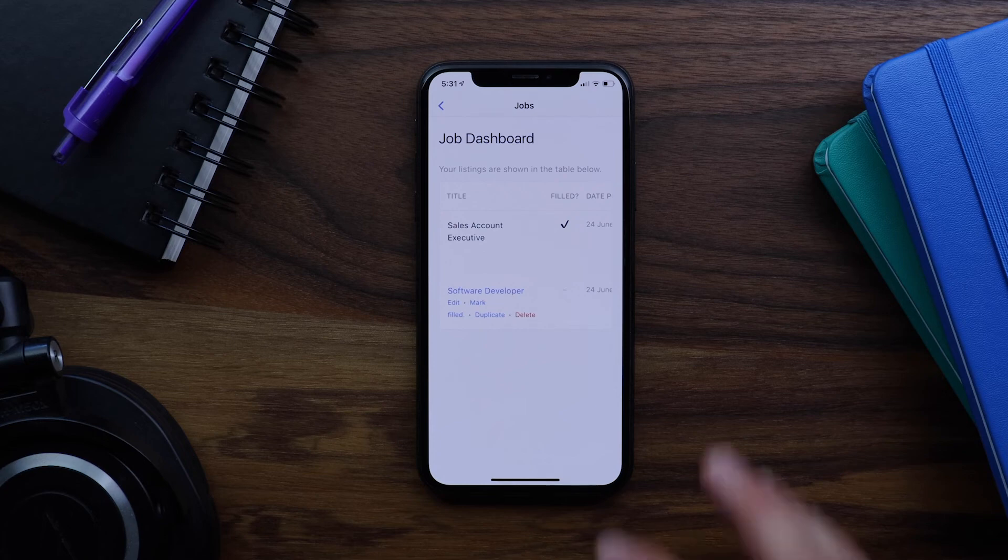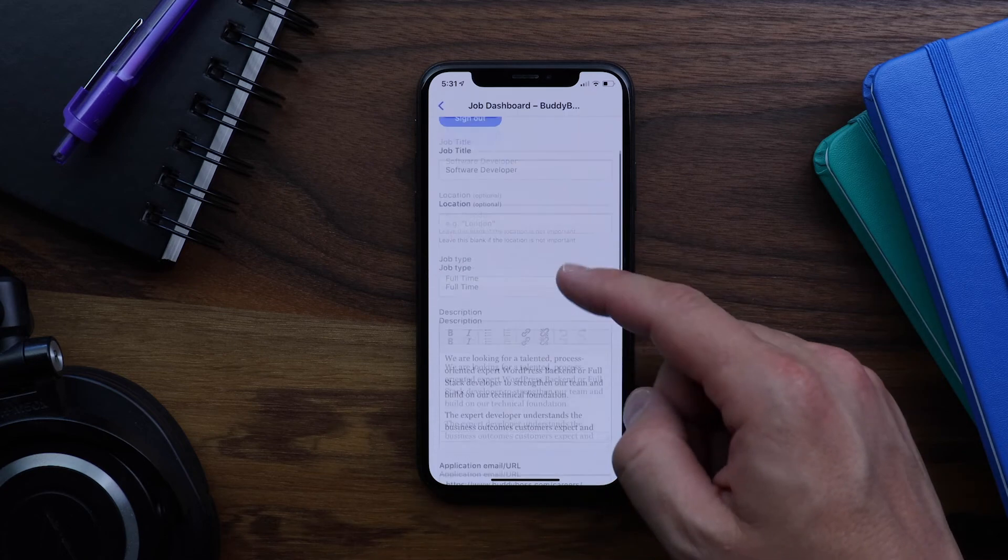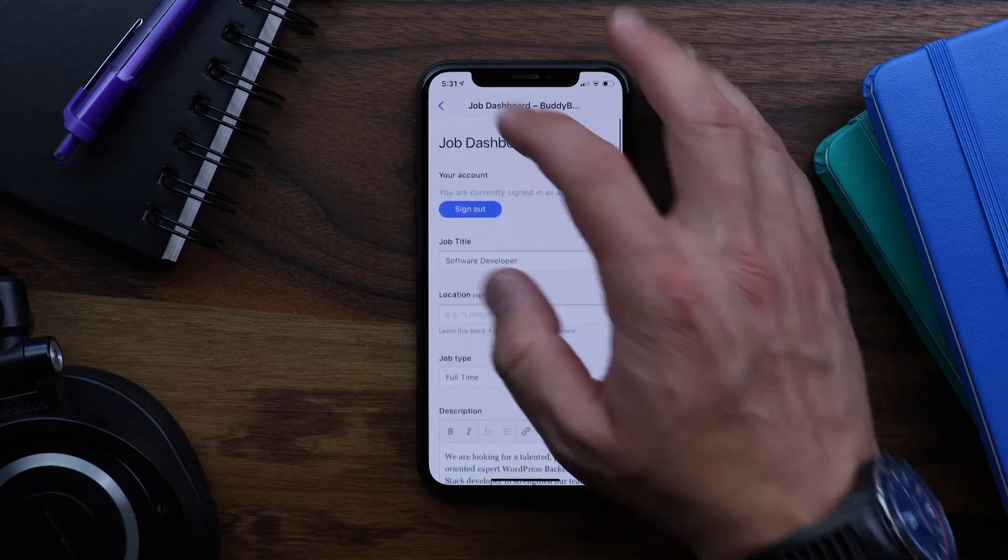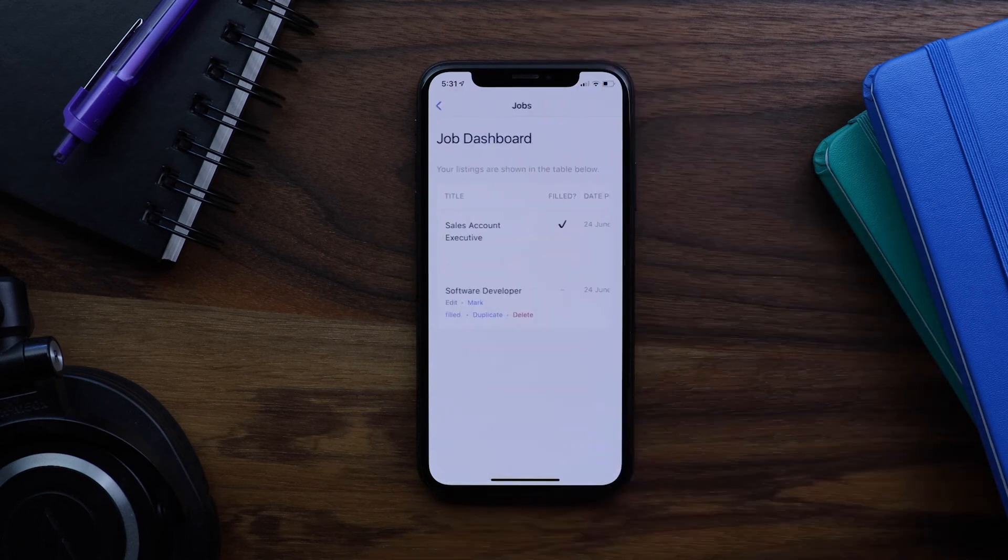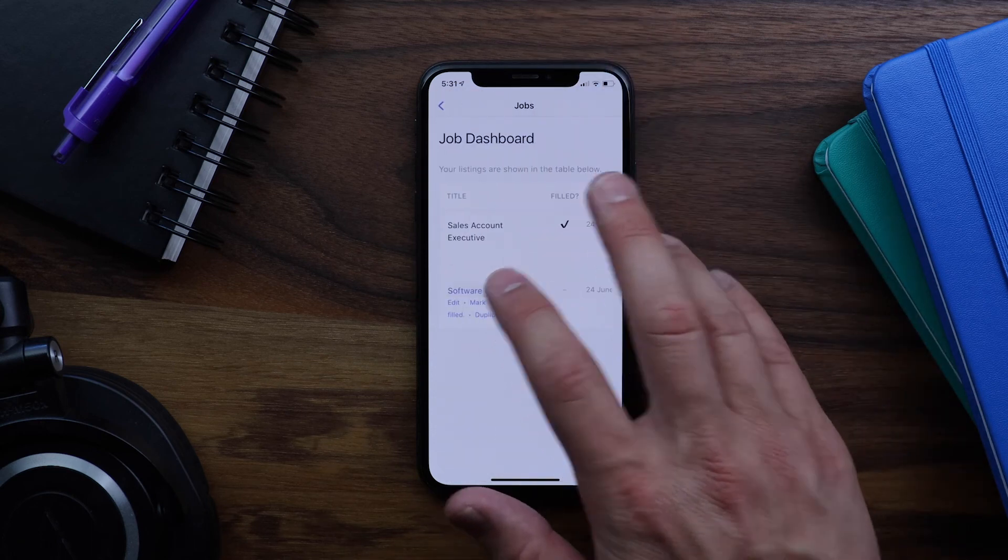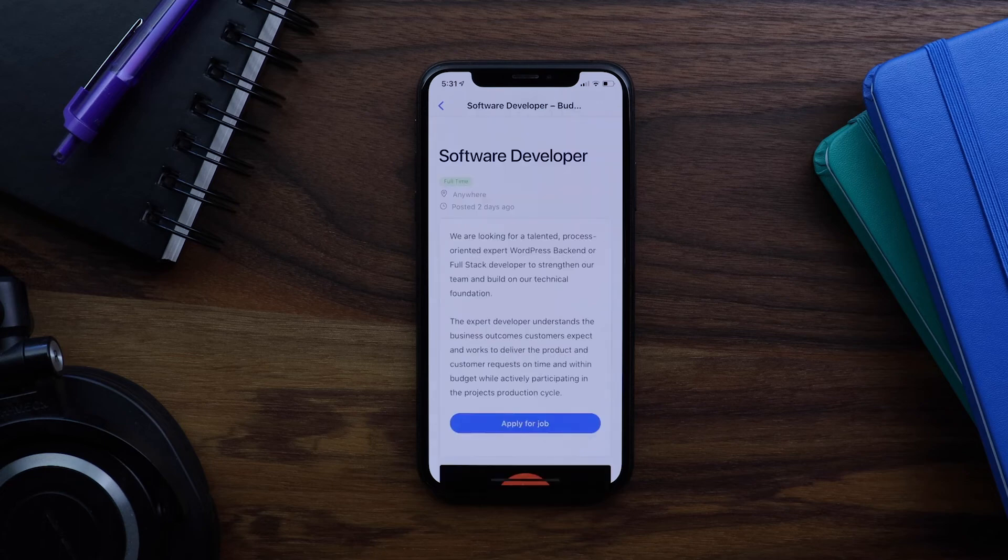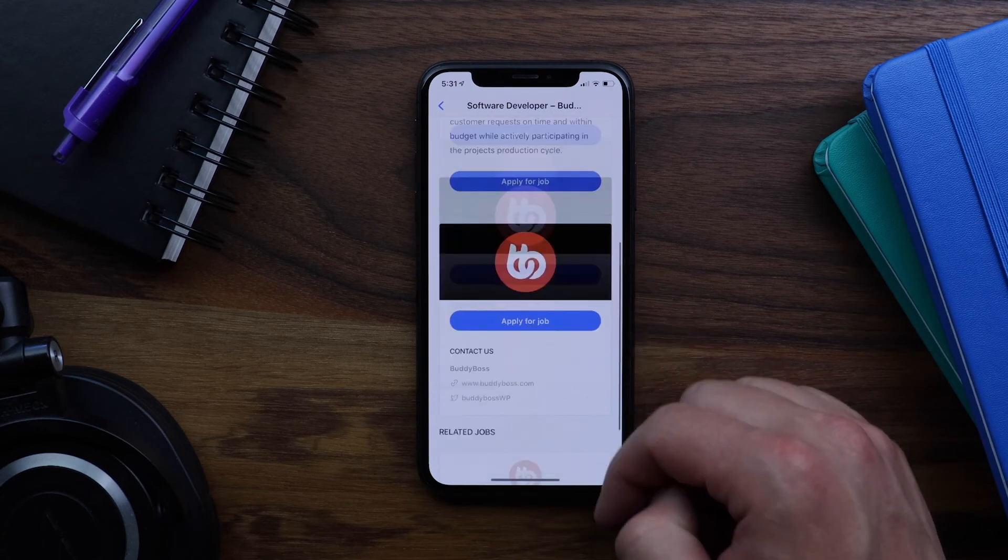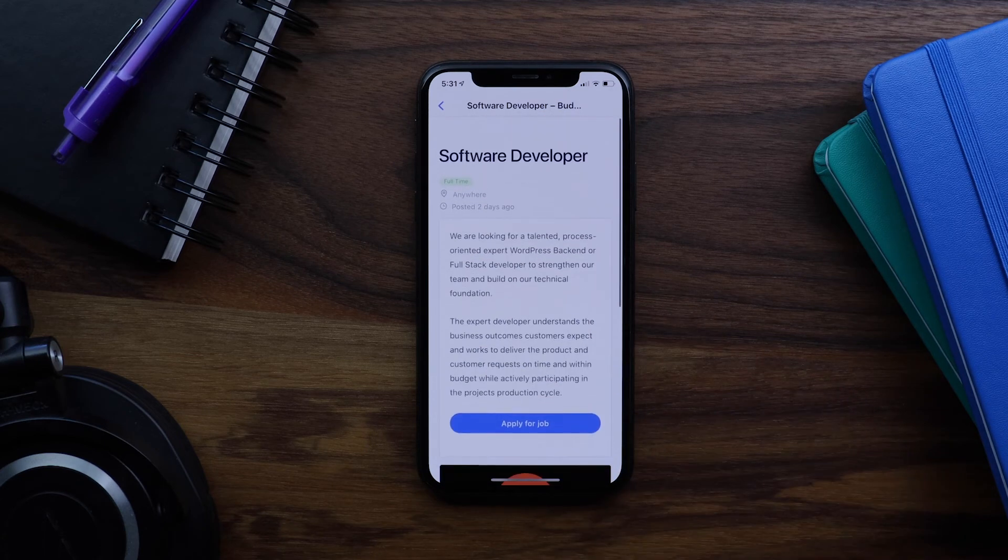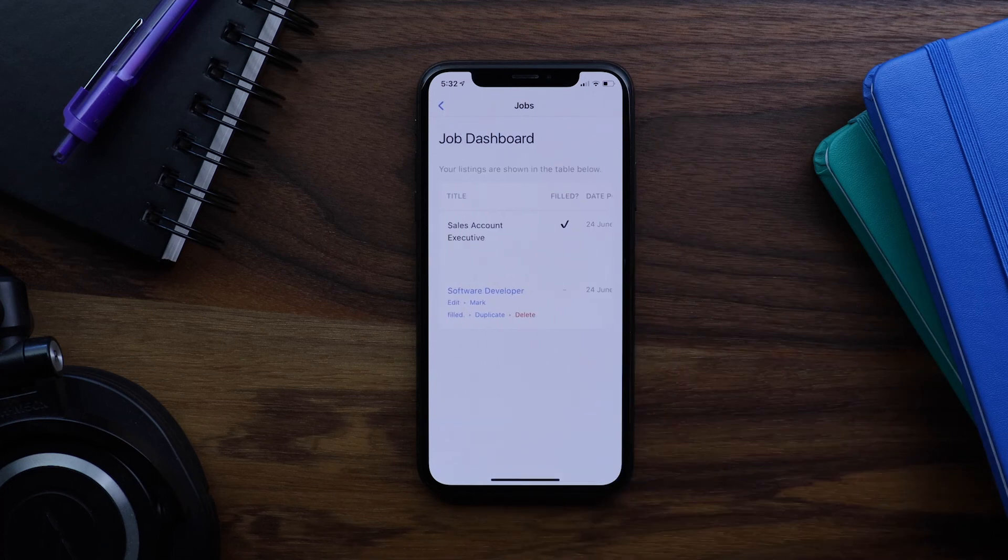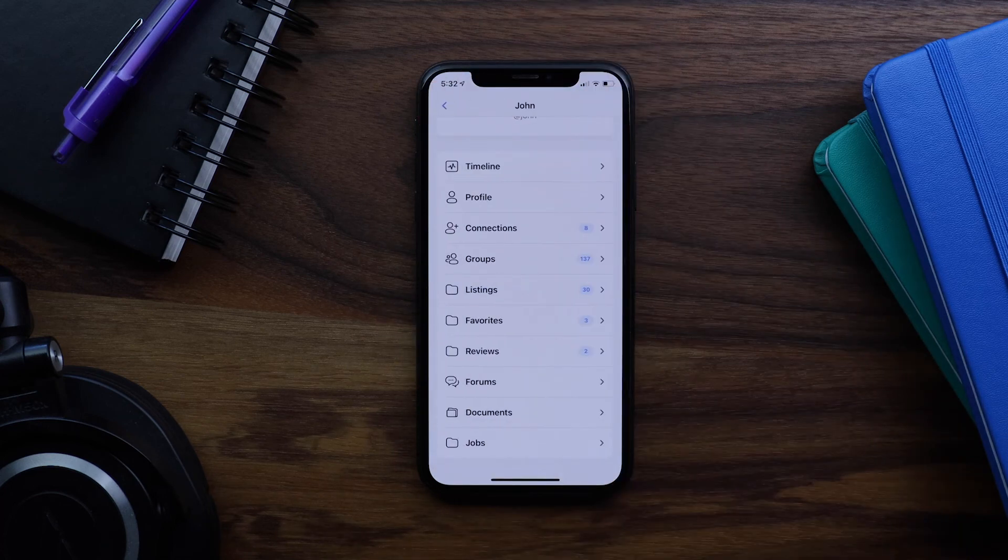I can edit the job from in here. I can also view the job. And then I can go back to my profile.